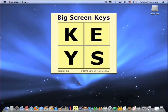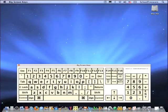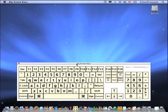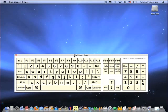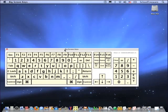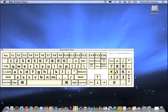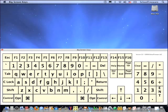Big Screen Keys can easily be moved. By clicking and holding on the title bar, Big Screen Keys will follow the pointer around the screen.